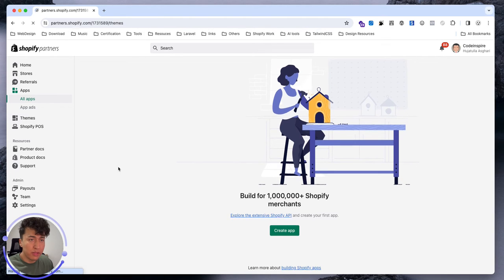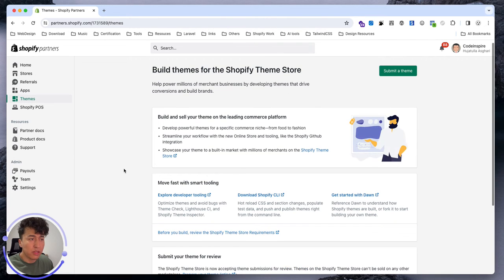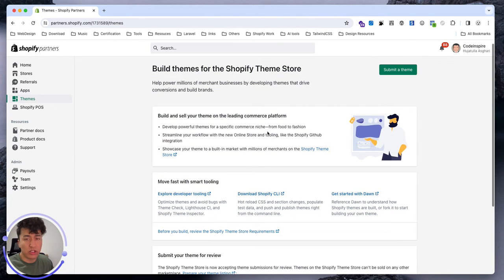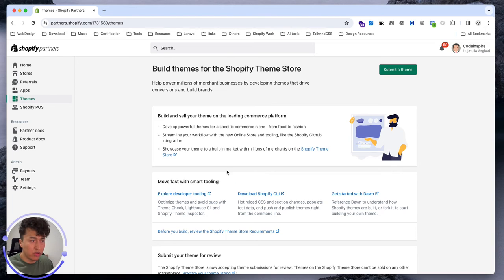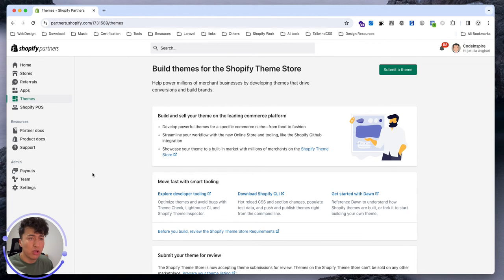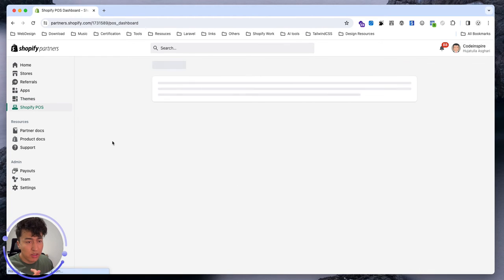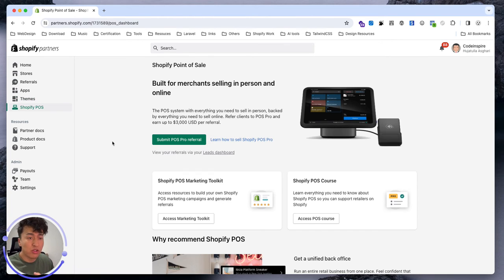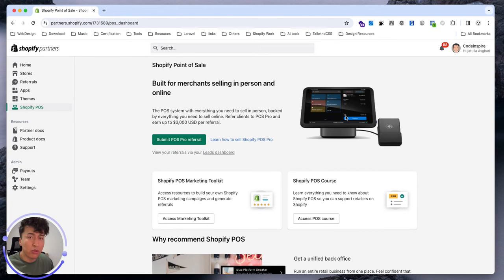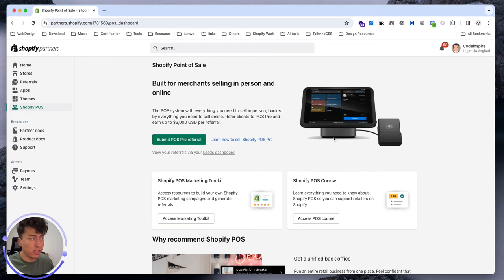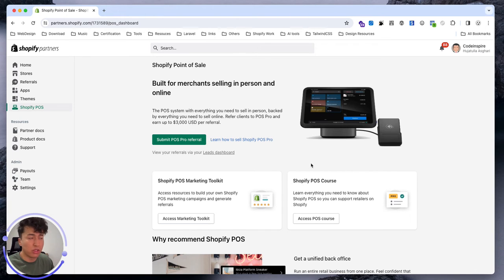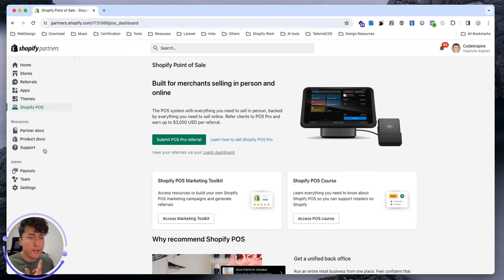Then you have Themes. Again, you can create your themes, submit them, and all of the themes will be in here with all the dashboard and revenue for the themes. Shopify POS, this is not something that I will talk in this video, but it is basically the machine that people use in any store. This is Shopify POS which has a dashboard and people will use it in physical stores.